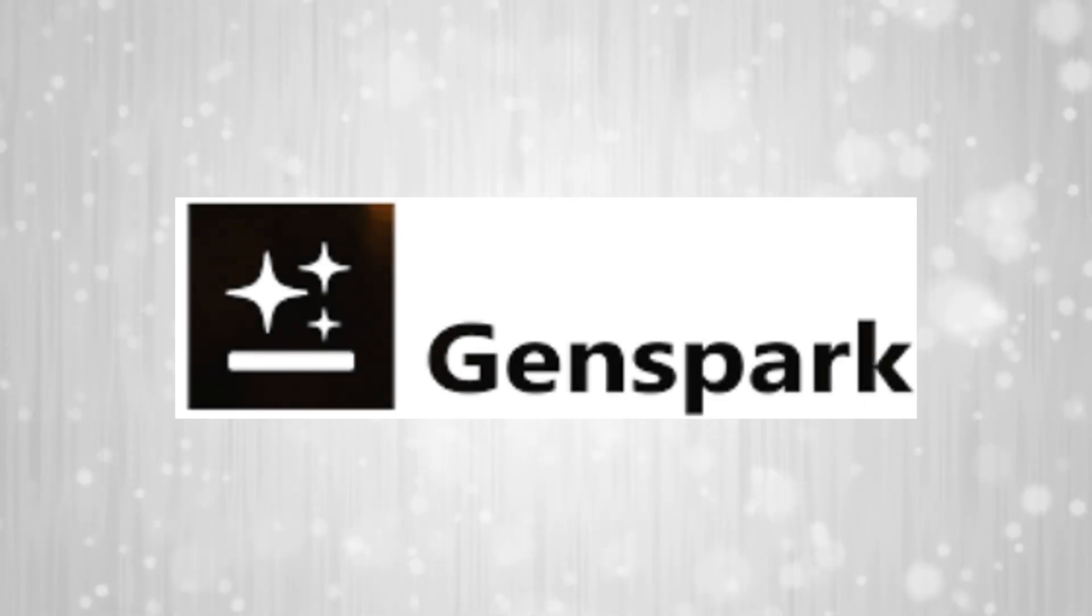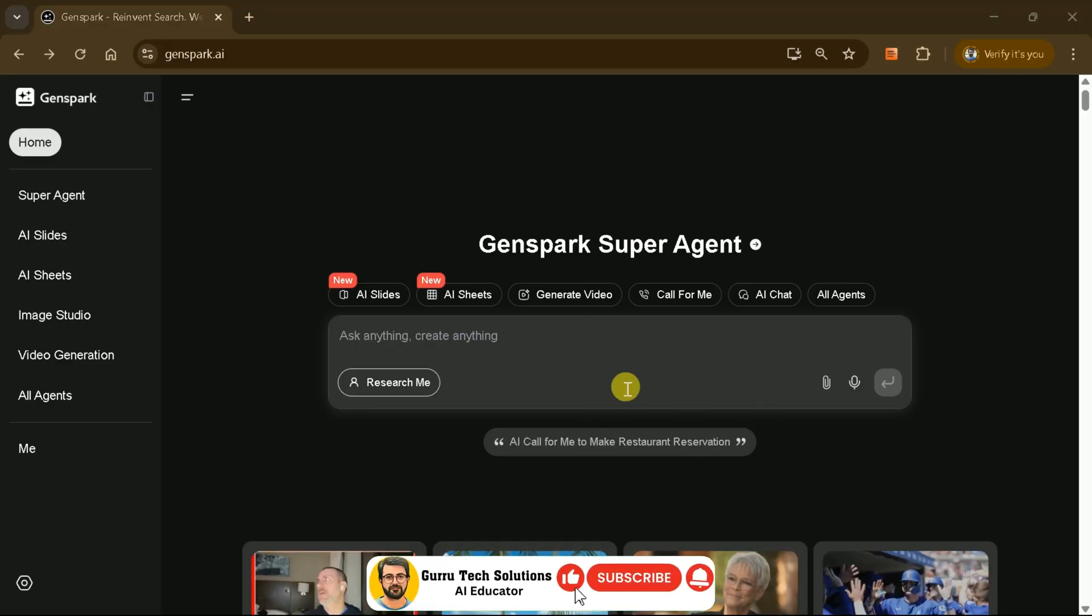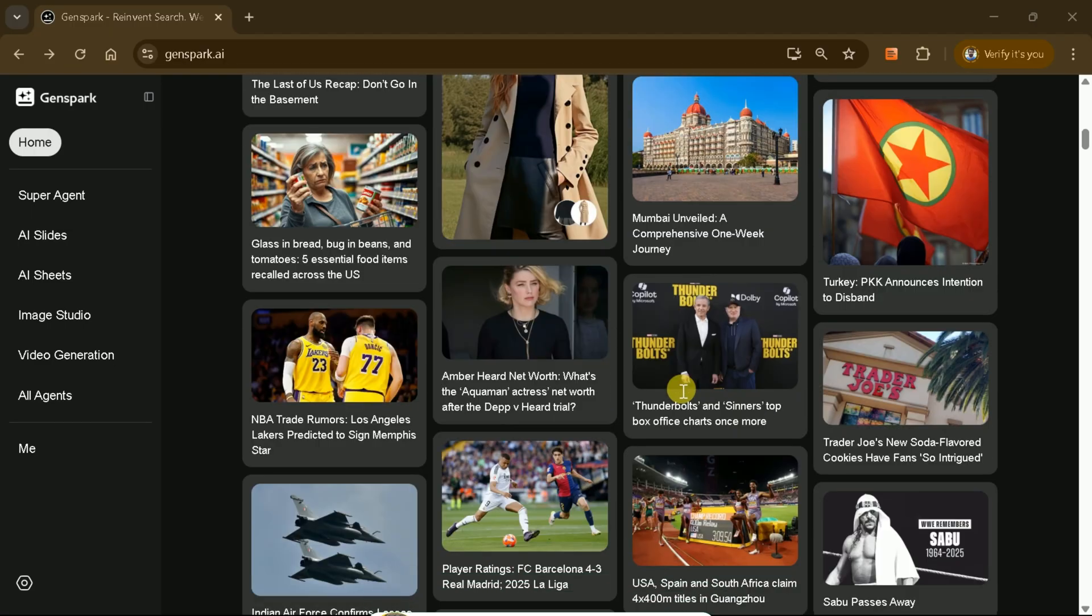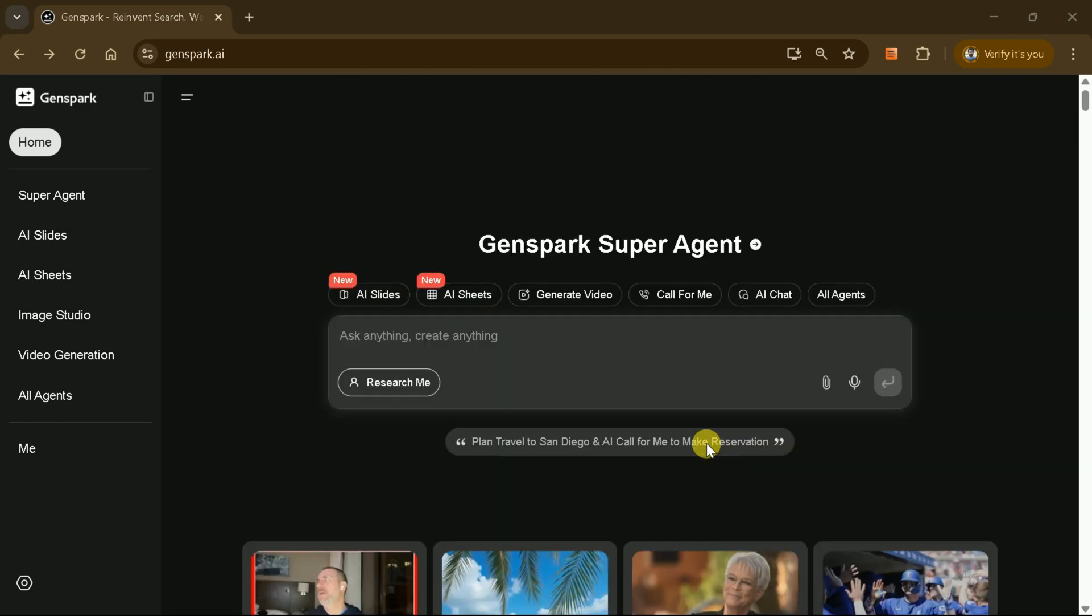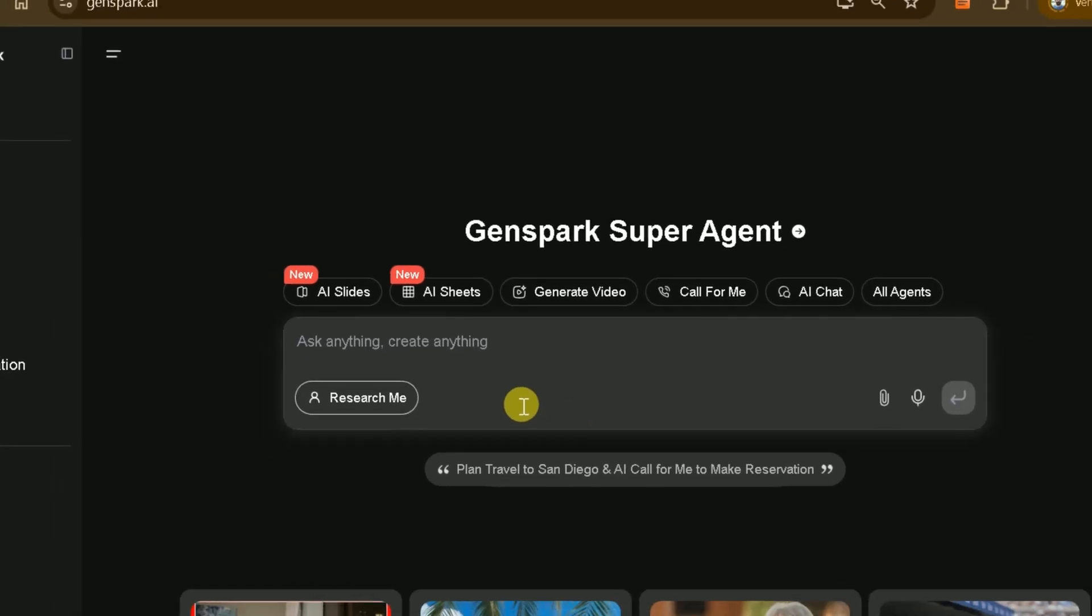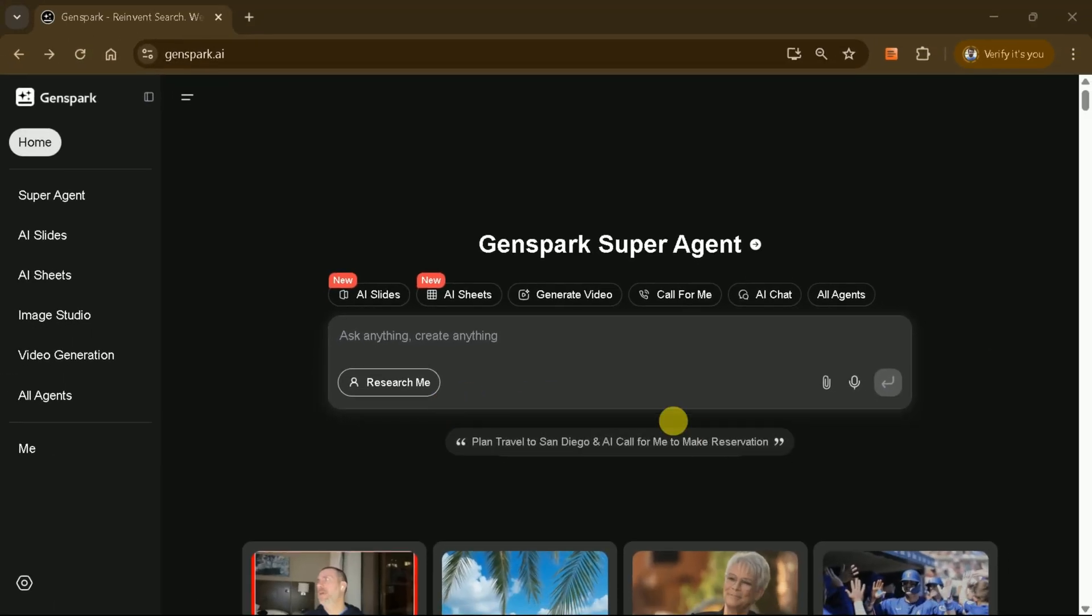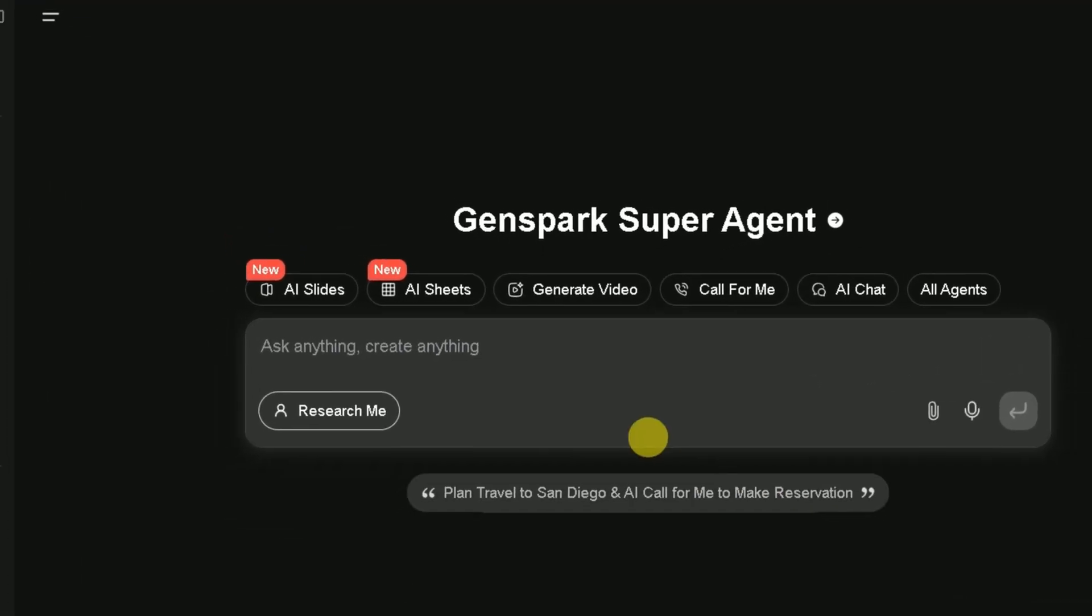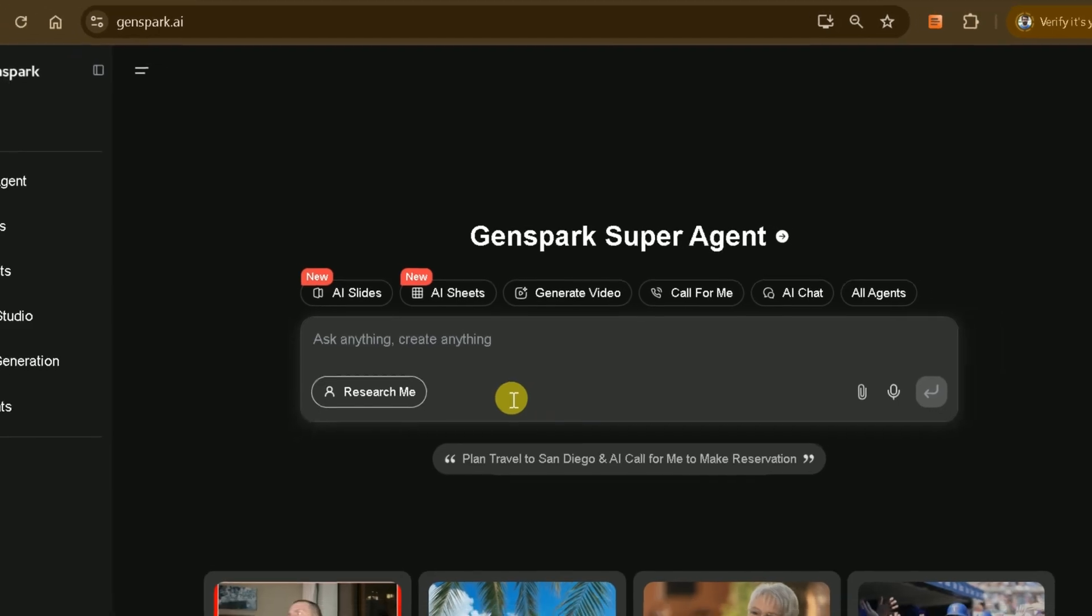The first in our list is GenSpark AI. You can access it via the link in description below. On the official site, you'll discover various impressive features. And recently, they've added even more capabilities. For our purpose today, we'll be focusing on generating slides using GenSpark AI, which allows creating PowerPoint presentations either from existing files or completely from scratch.